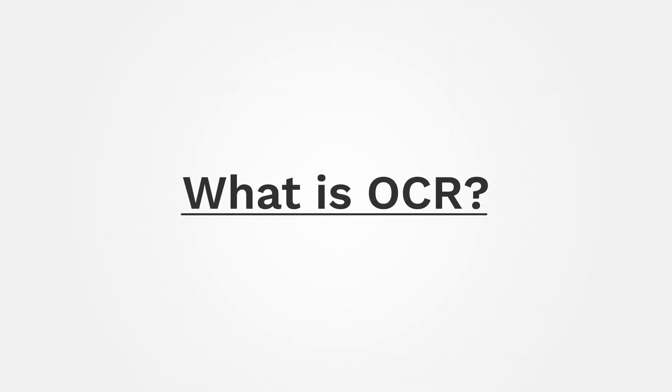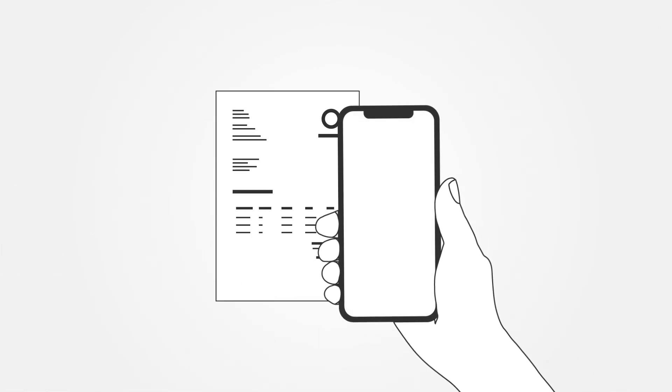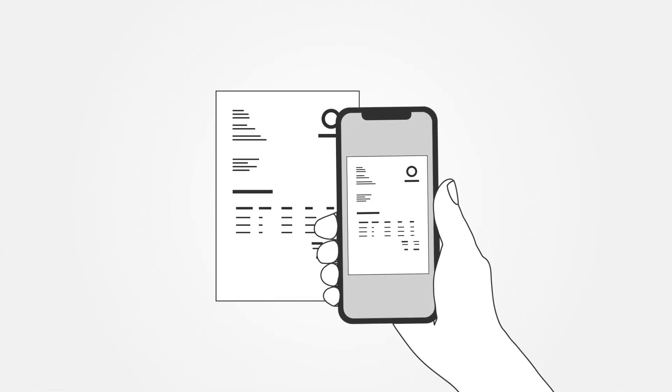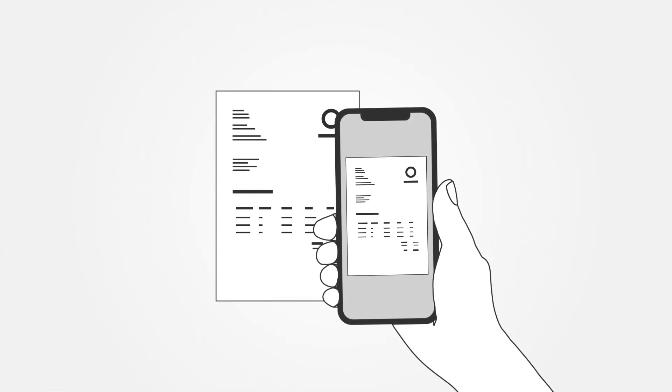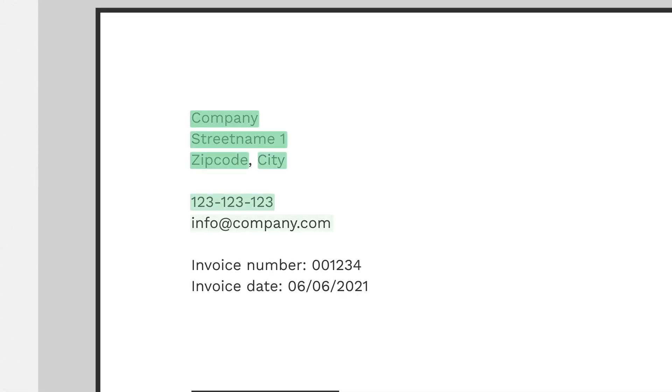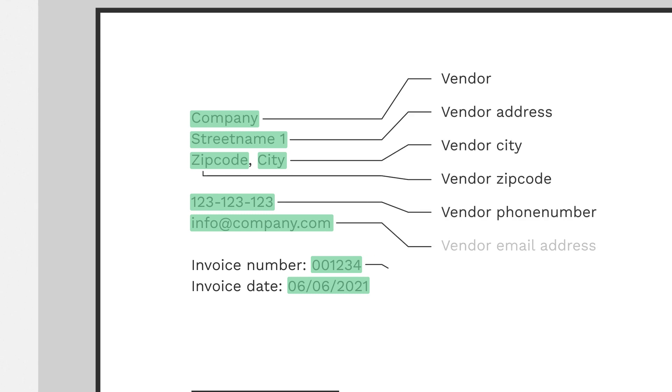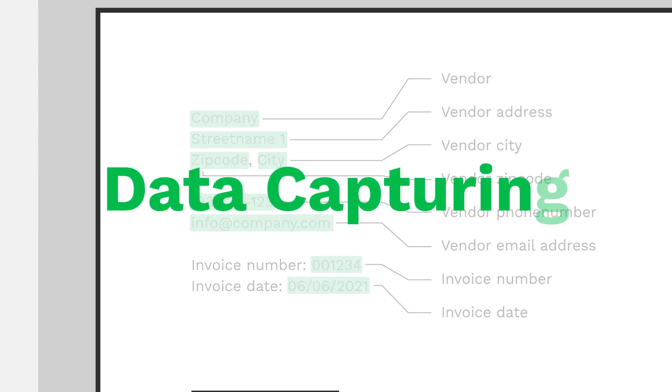So let's start with what is OCR? OCR stands for Optical Character Recognition and is a technology that turns a picture or scan of something containing text into actual digital text. The resulting text data can then be read by software to identify and extract desired data points. This process is known as data capturing.